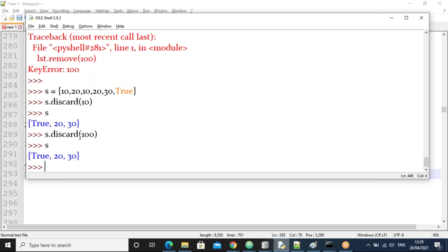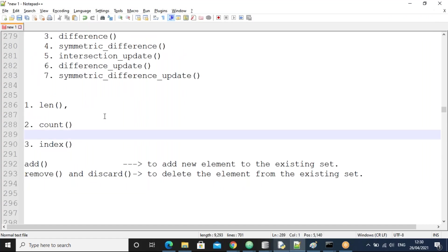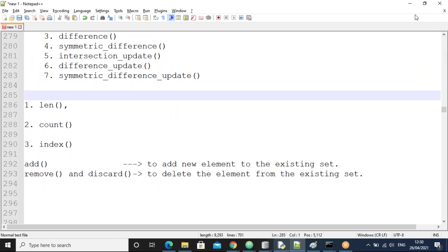Till now the set discussion is clear. There's still more to cover on sets. We'll stop here now and continue tomorrow at the same time. Thank you all, bye.